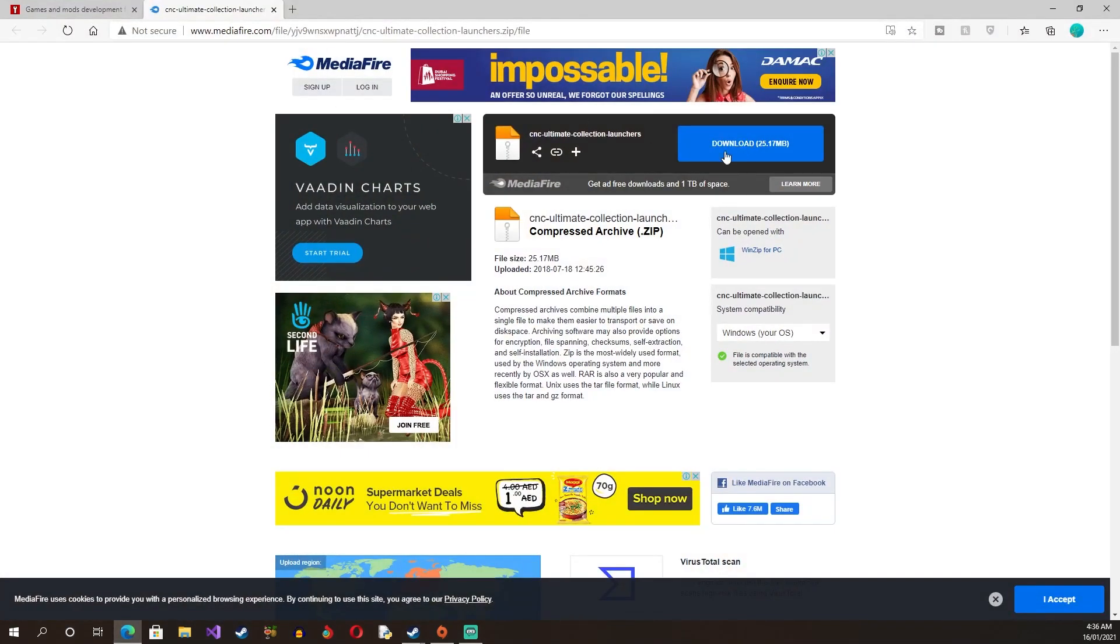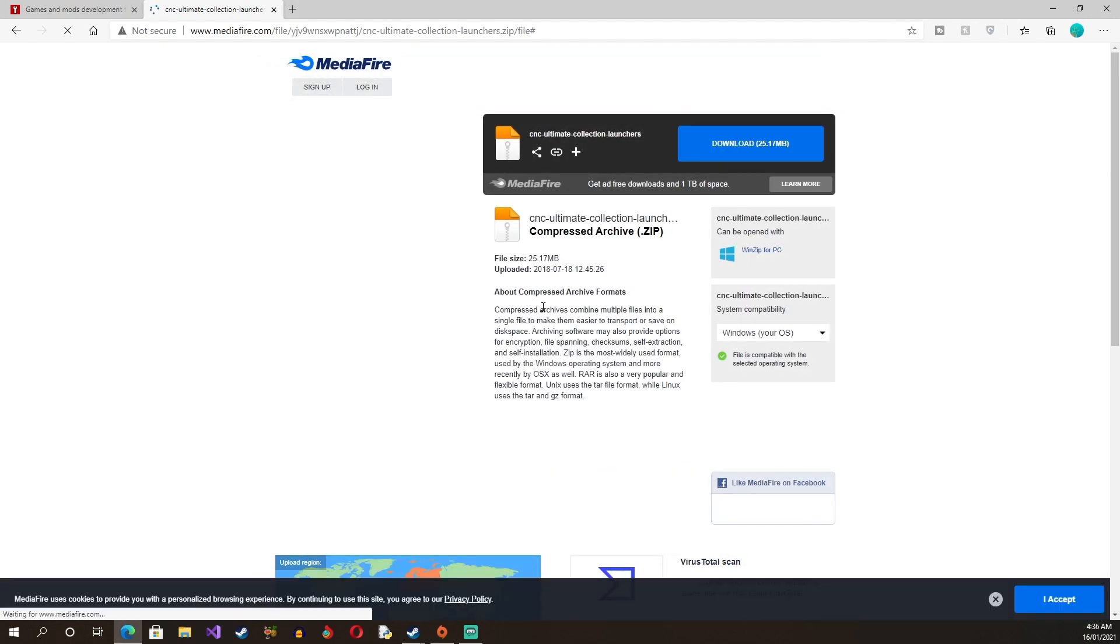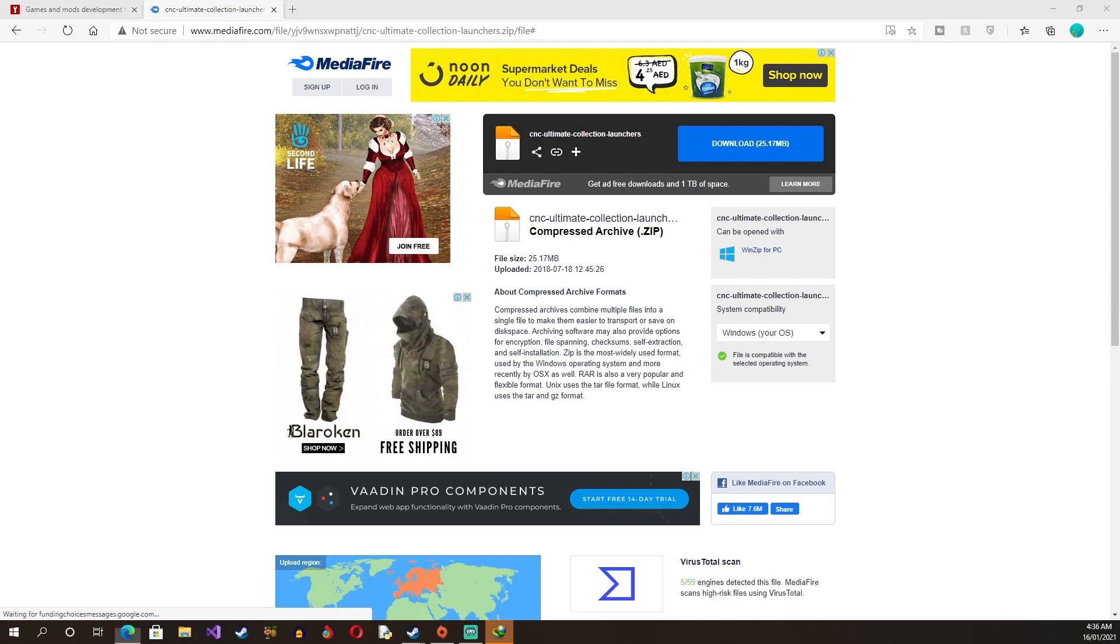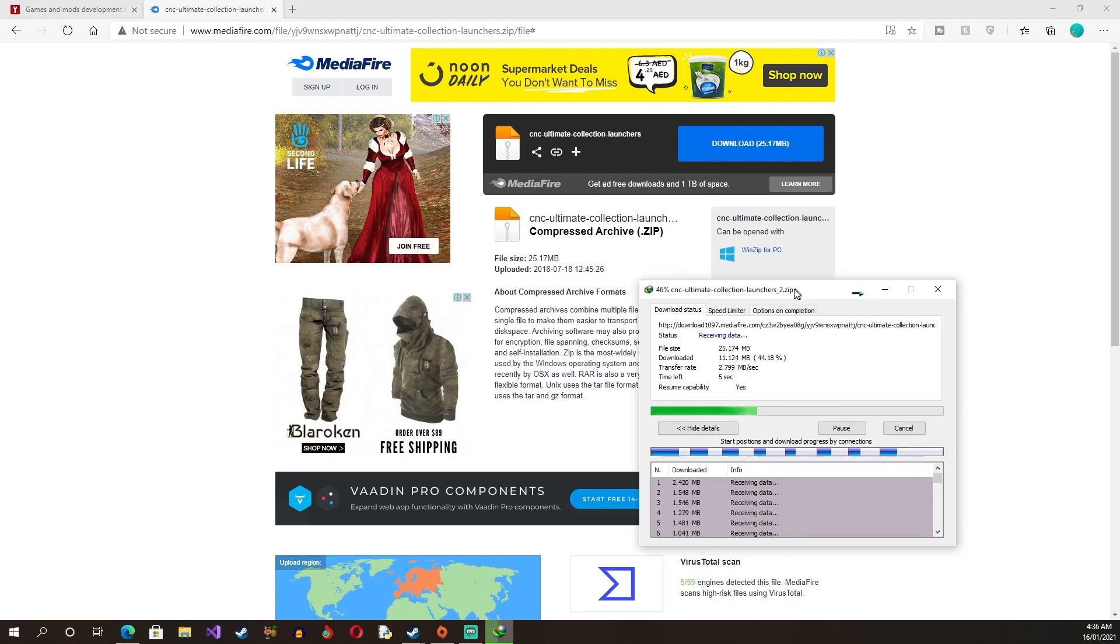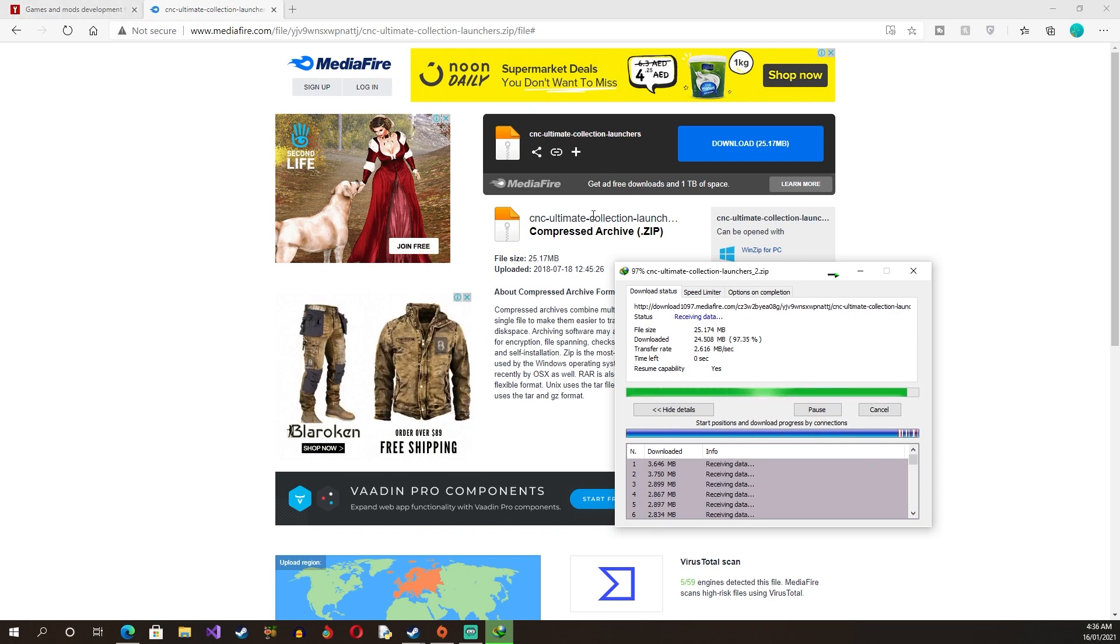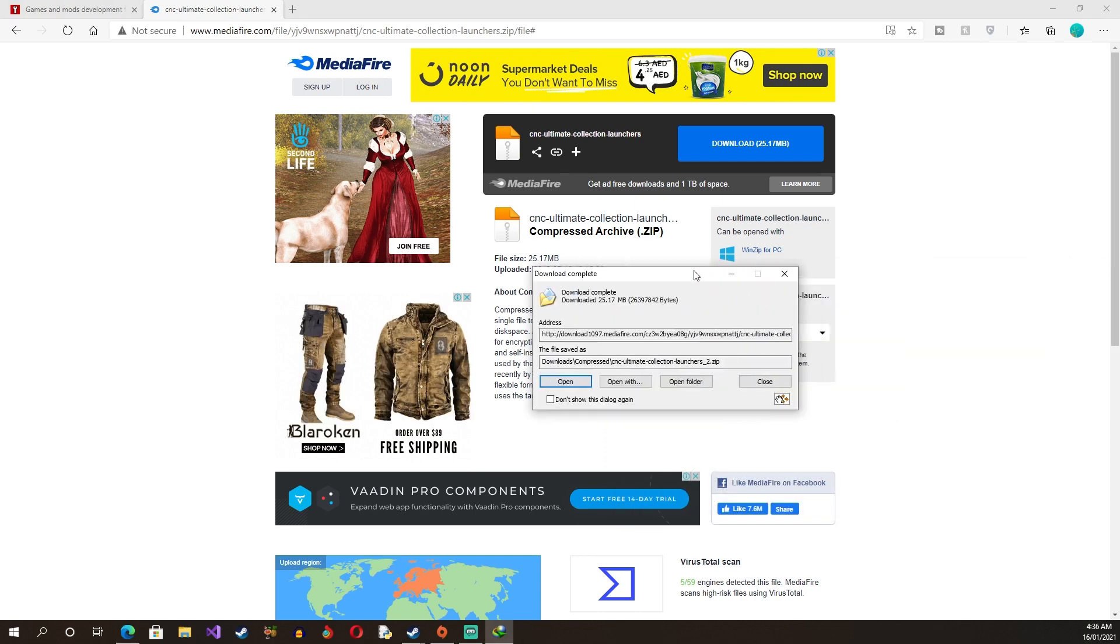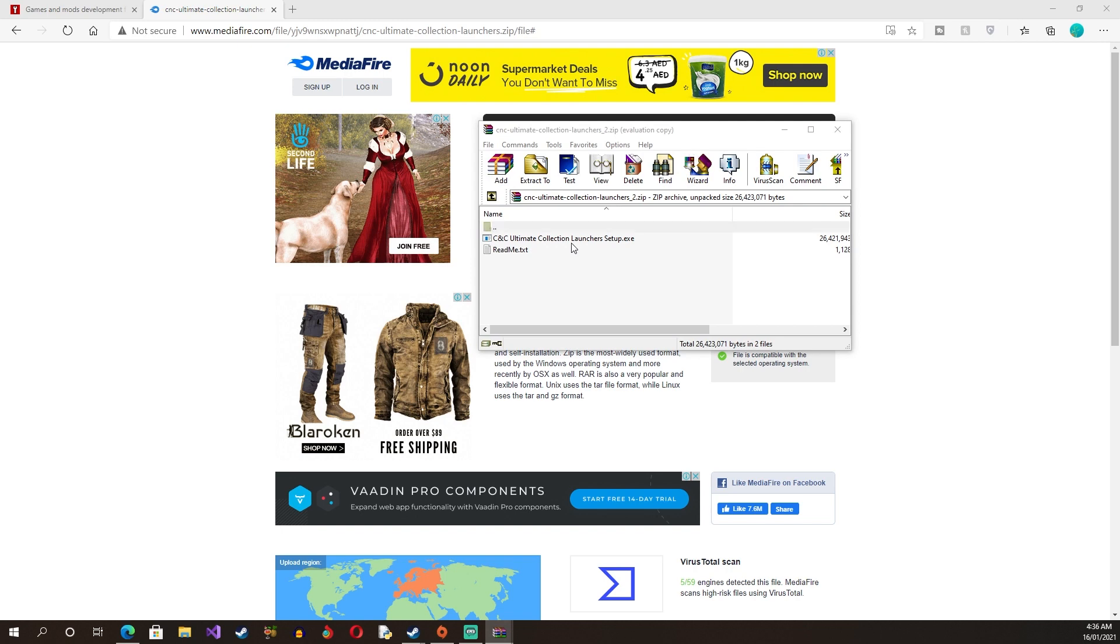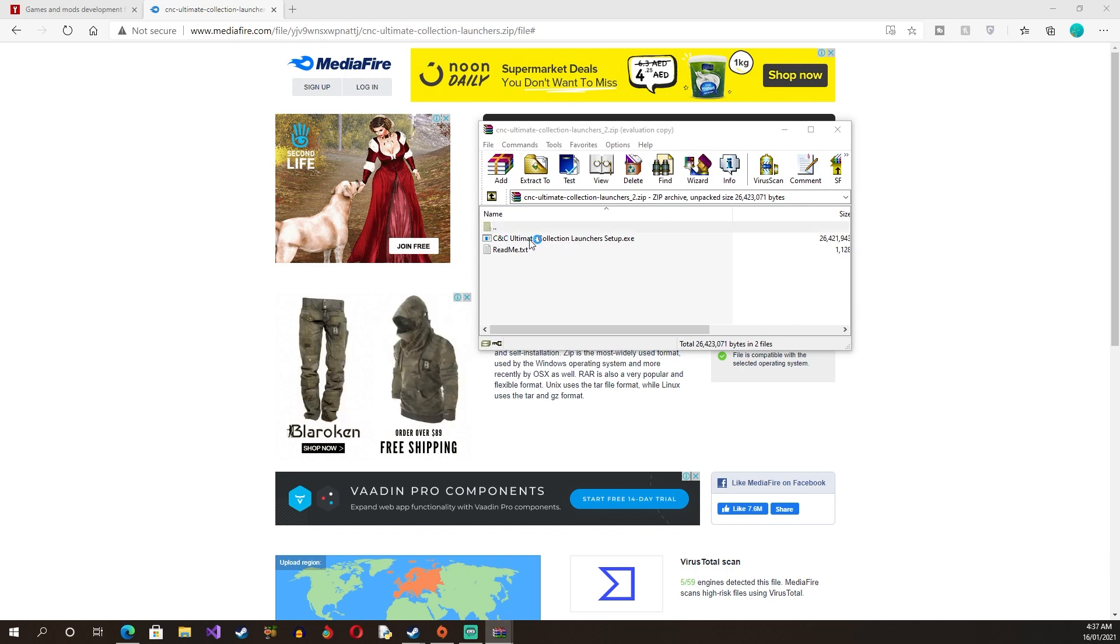Now if you have the Ultimate Collection, what you have to do is you have to download this file which will give you an installer that fixes the launcher. Here we go, we have it here. Let's start downloading. It's going to fix the launcher and then you will be able to download mods on the Ultimate Collection version. So here it is, let's open the folder. You have to download this and you have to run this, so let's run this.